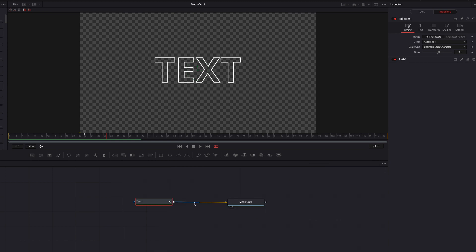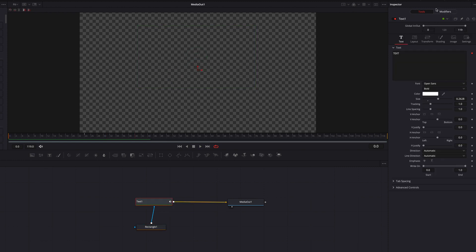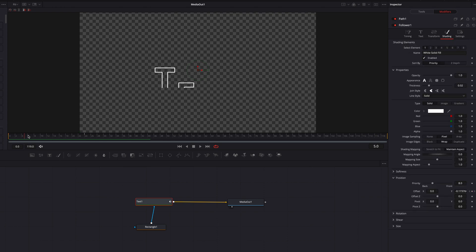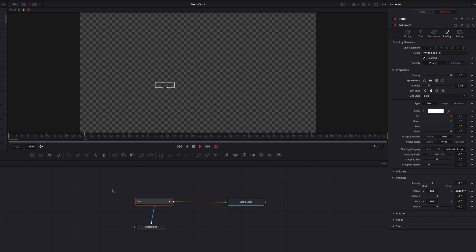One last thing we can do here is bring in a rectangle masking node, connect it to the text node, and bring it closer to the bottom of the text. Now we have a nice text appearance effect. To wrap this up, go to the Modifiers tab and under Shading Appearance keyframe it and switch it over to Text Outline. Then at the 24th frame keyframe Appearance again but switch it to the full text, and now we have that same effect with a different type of animation.